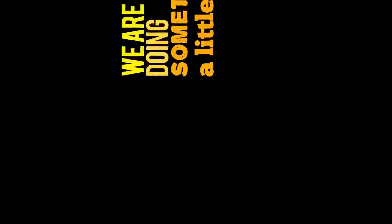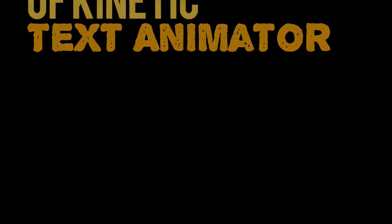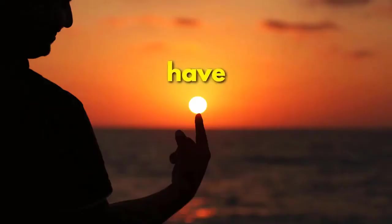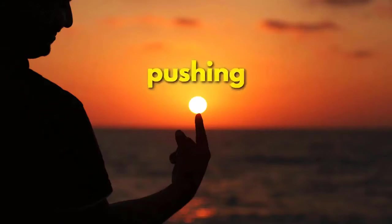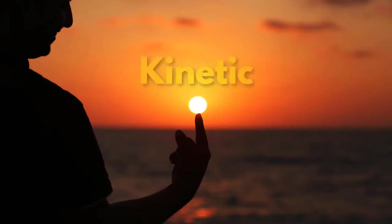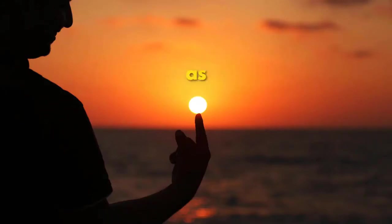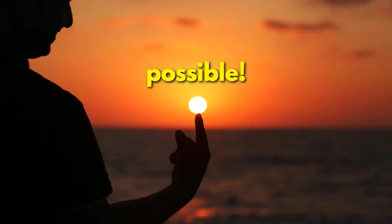Now, we are doing something a little different with this launch. As we've been showing Kinetic Text Animator off on our Facebook groups, people have been pushing us to release it as soon as possible. But we have plans to add additional features and text animations.